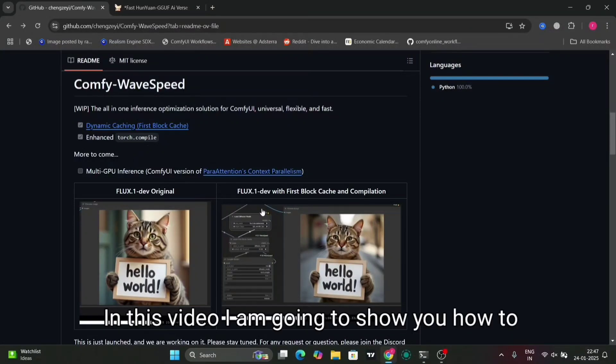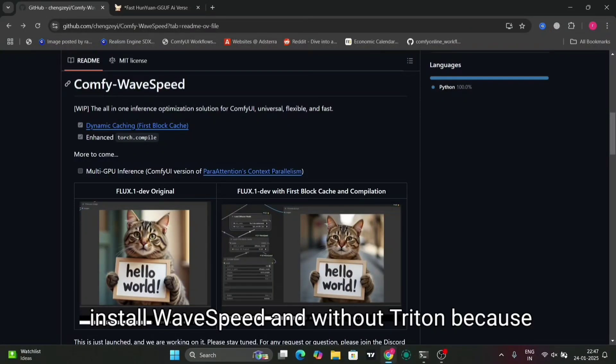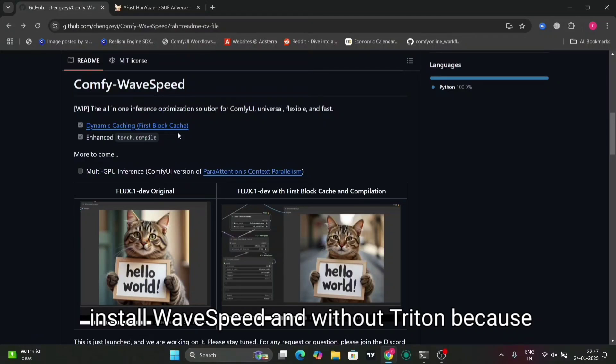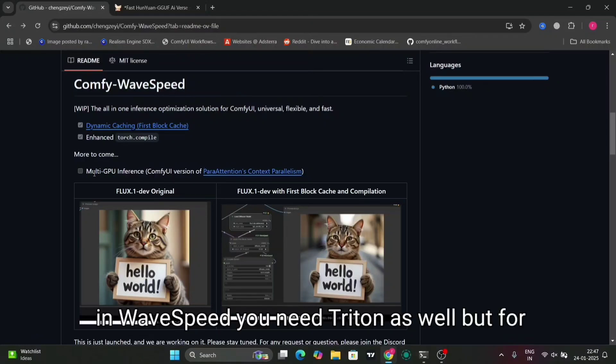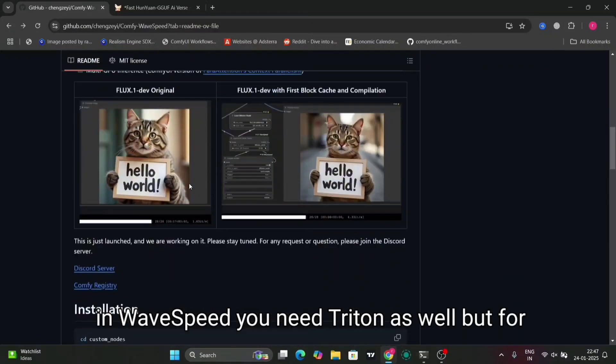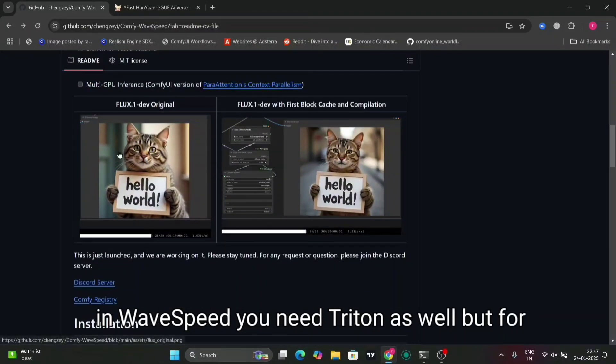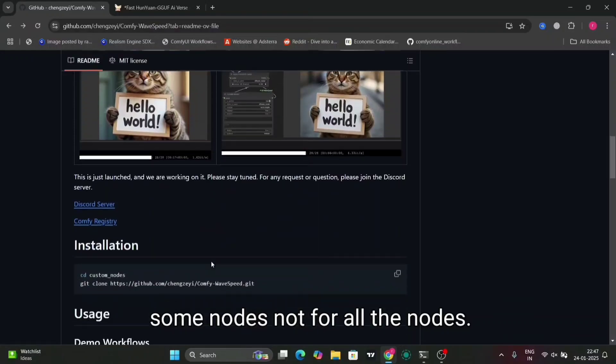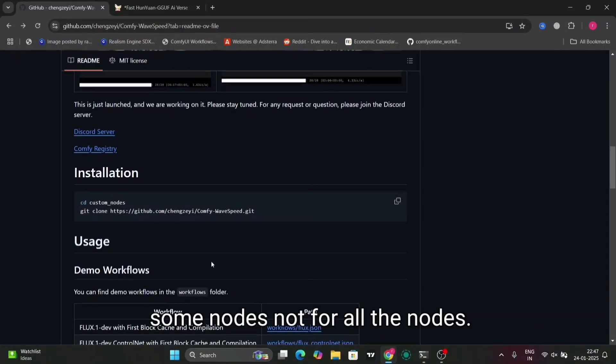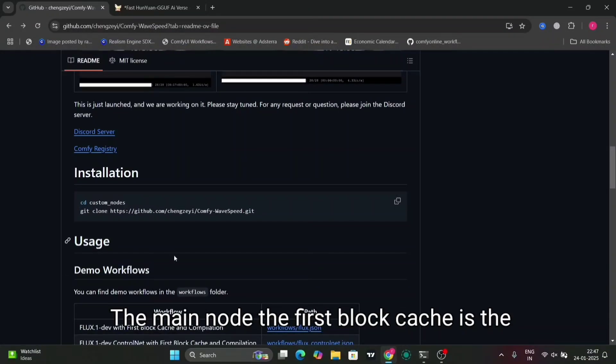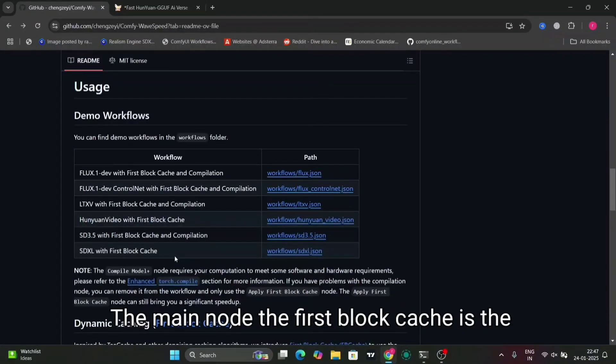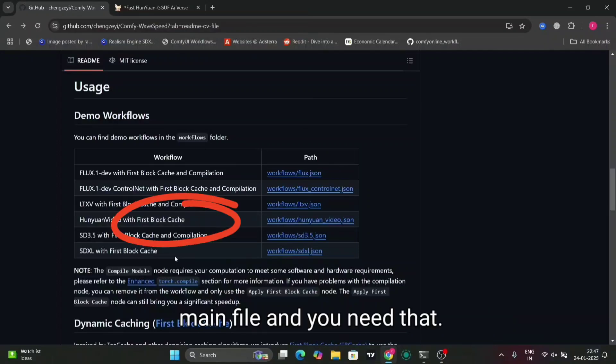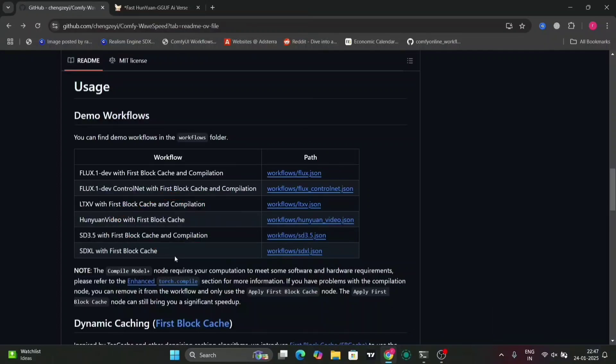In this video, I'm going to show you how to install WaveSpeed without Triton. In WaveSpeed, you need Triton as well, but for some nodes, not for all the nodes. The main node, the first block cache, is the main file and you need that for everything.